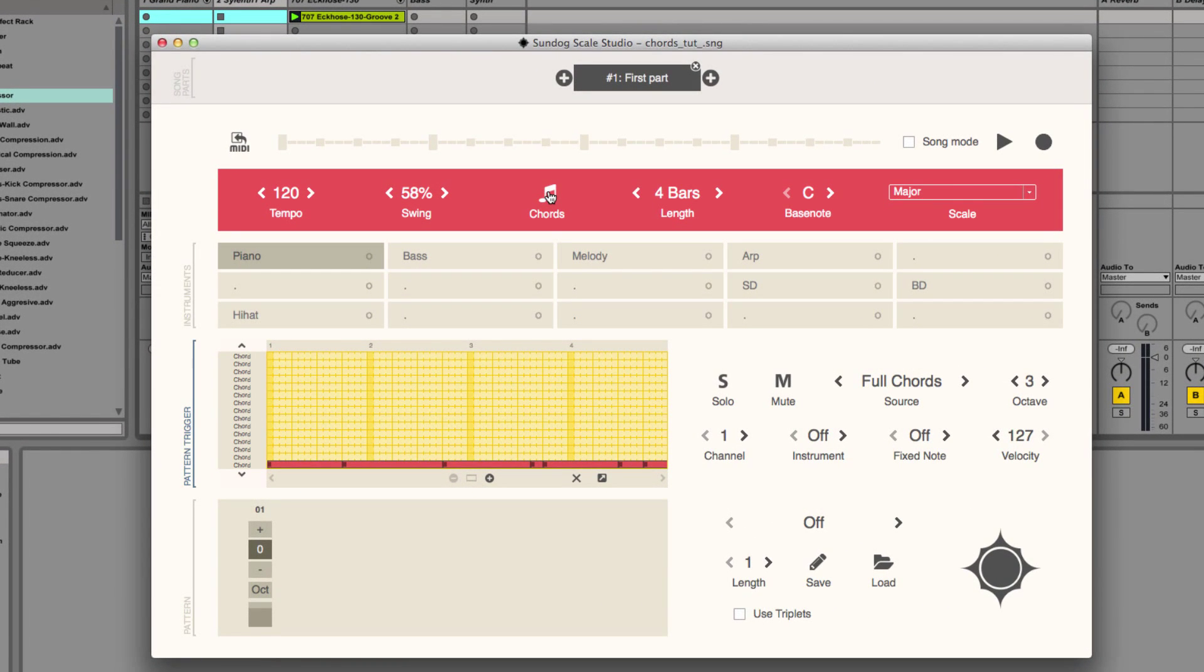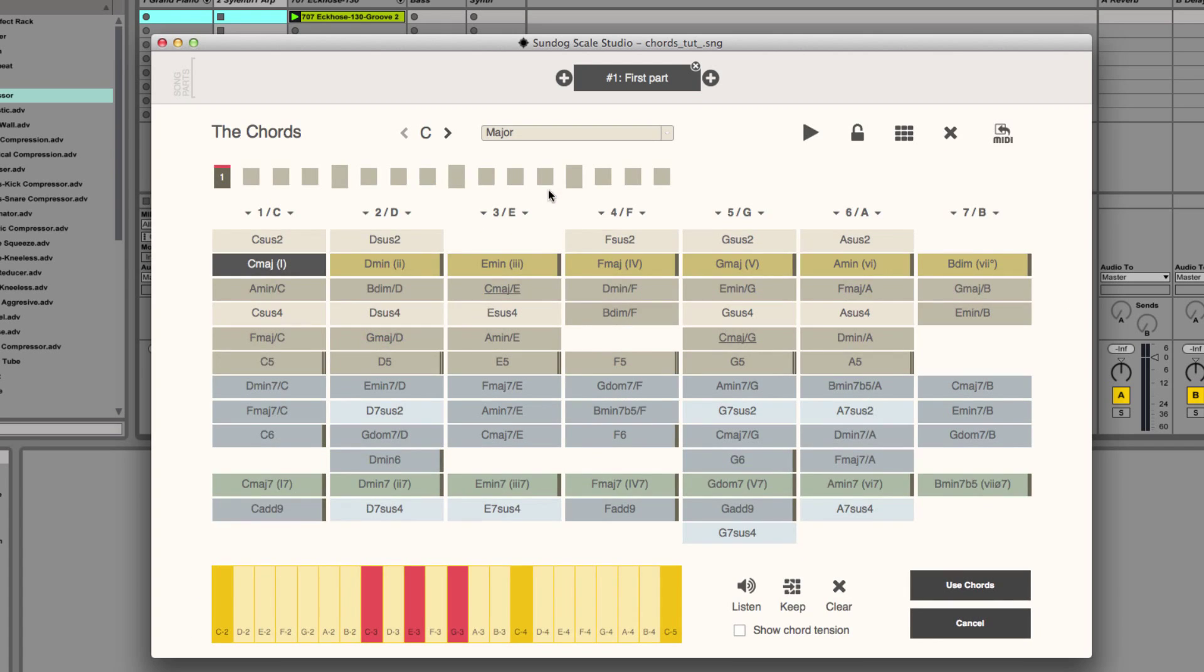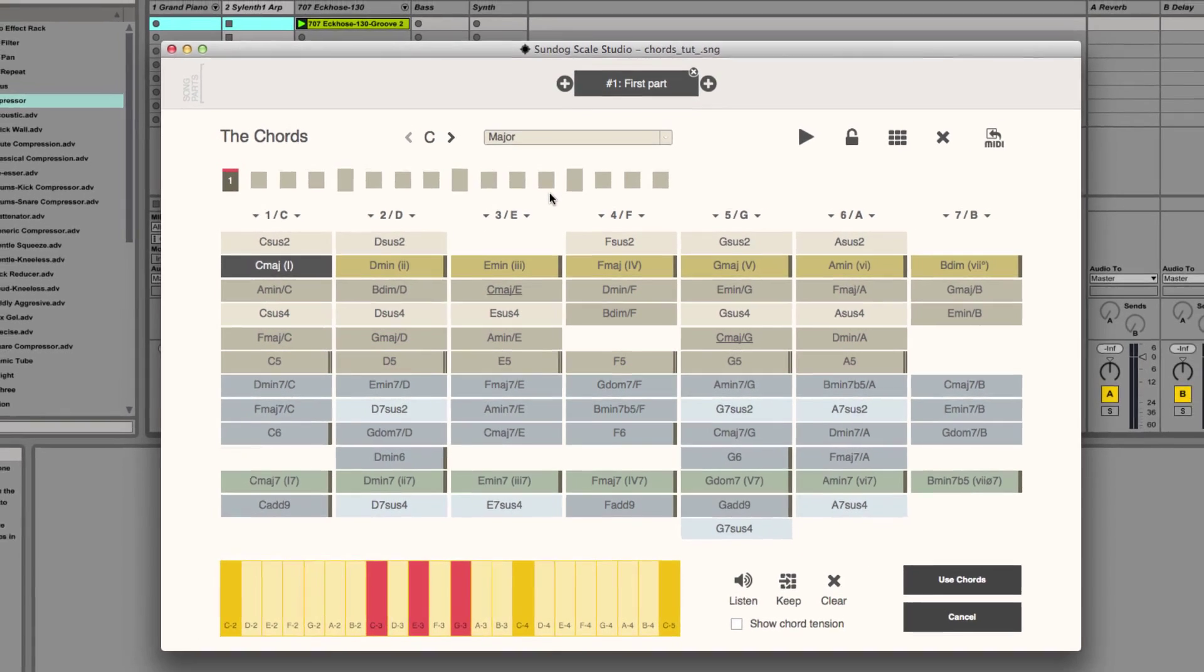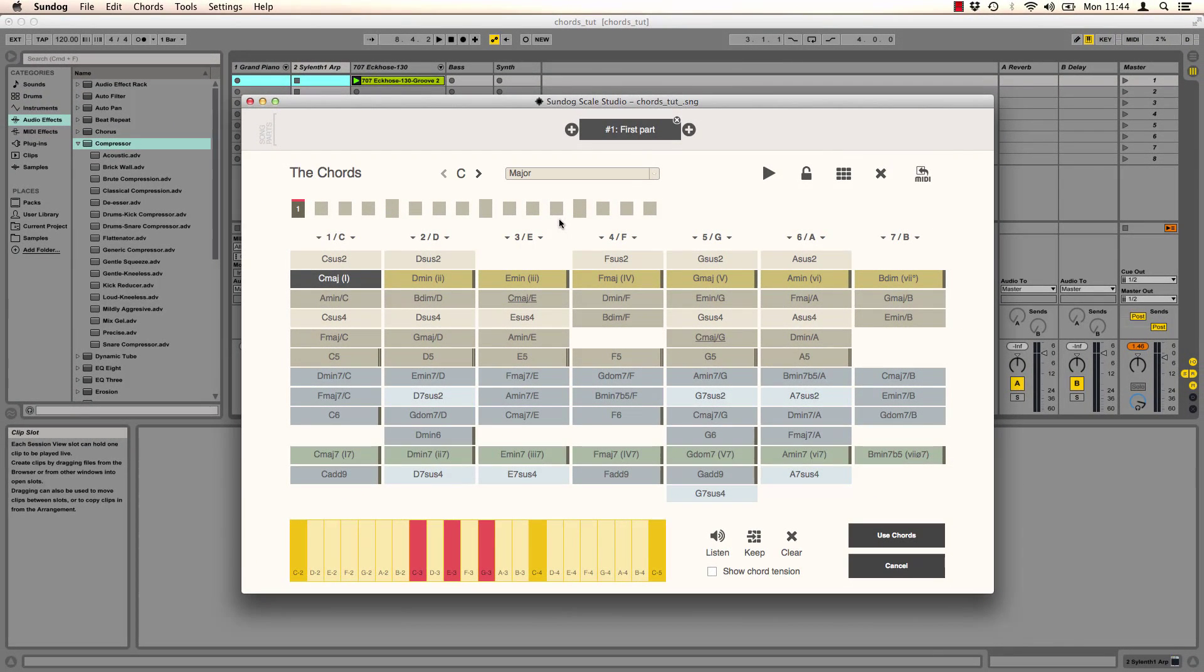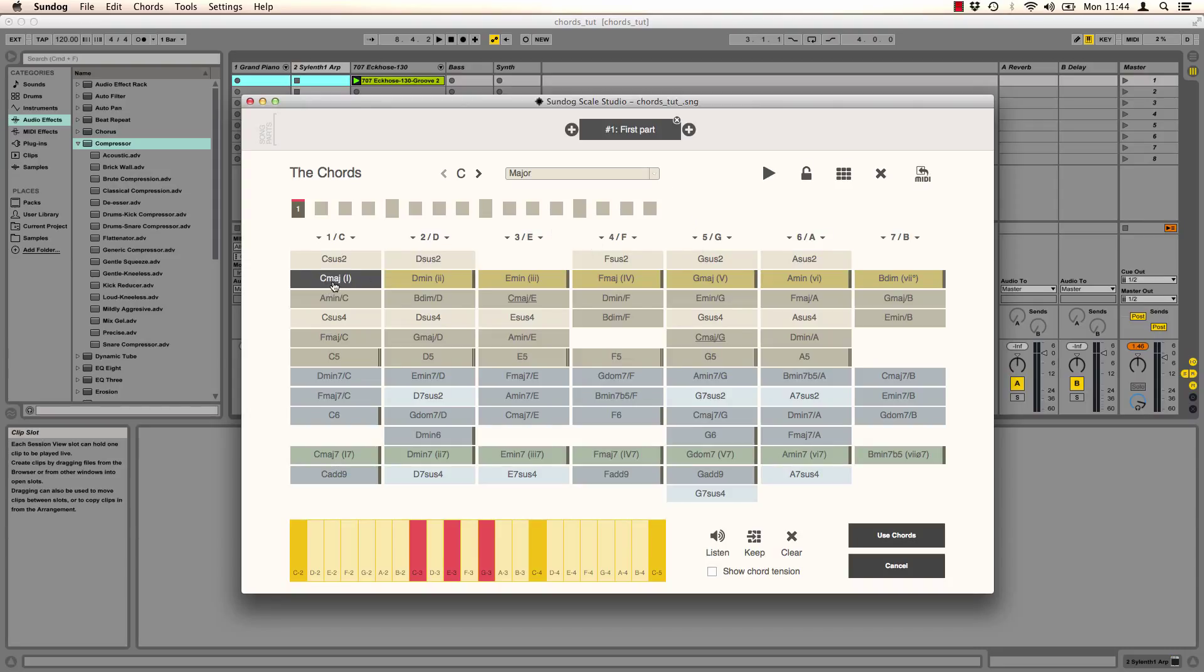In the main interface we click on Chords. What we can see here is the Chords page. It contains the most important chords of the current scale, in this case all chords of C Major.